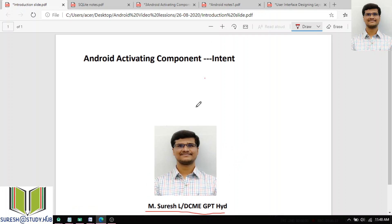In yesterday's class, I have already discussed about what is intent, and we had a brief introduction of types of intents. We also discussed one program using implicit intent. In today's class, we will see some more examples on implicit intent and later we will discuss explicit intent.